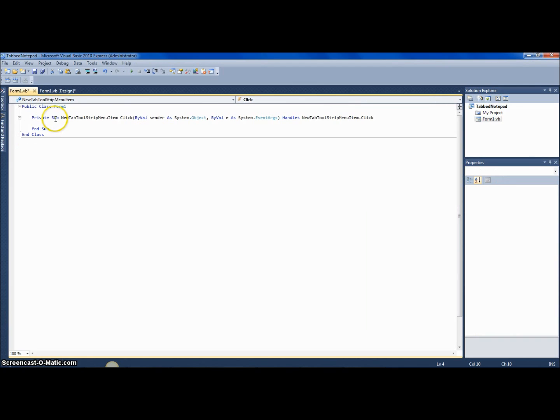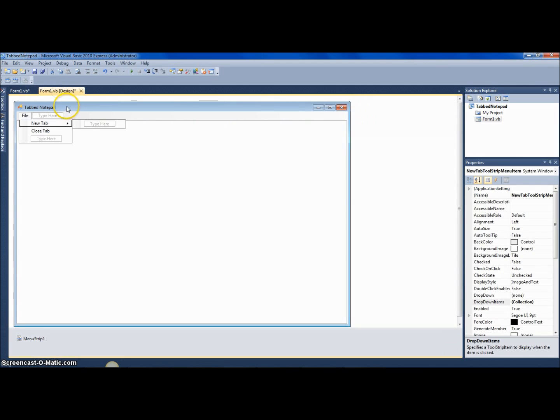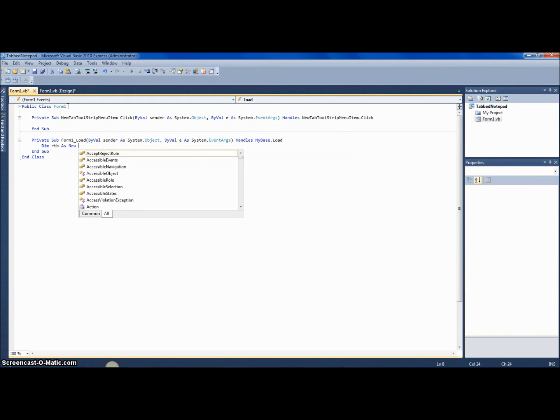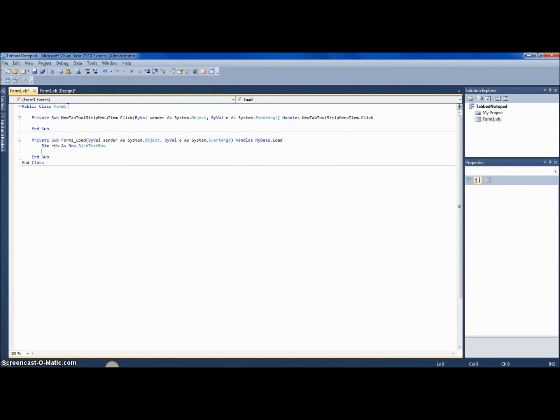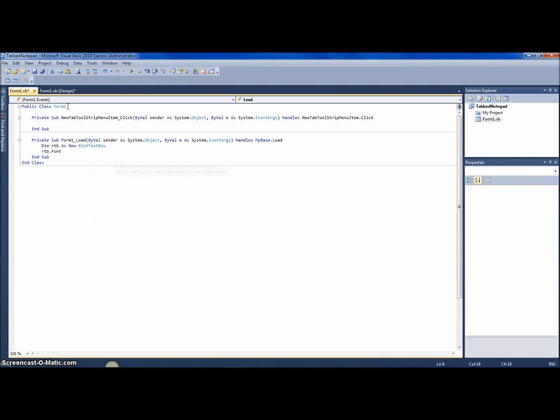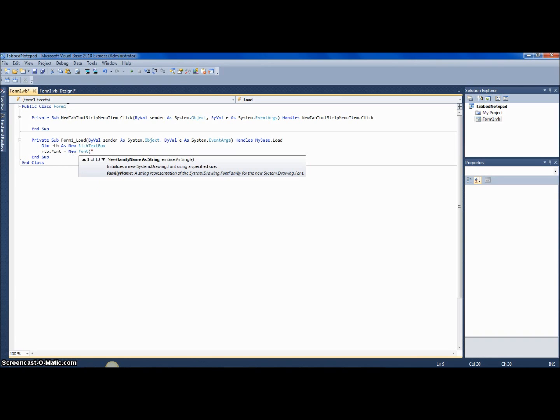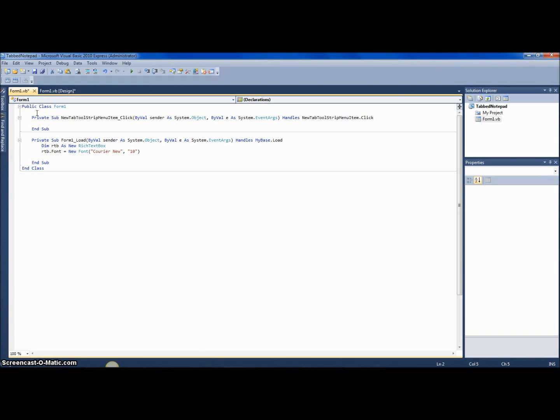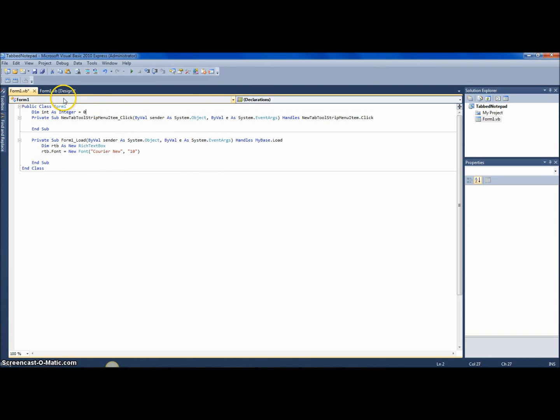Okay, dim—well actually, you know what, you want to go to form on load first because on load it's supposed to automatically create a new tab. So you want to say dim rtb as new rich text box, and you want to say rtb dot font equals new font, anything you want—new font Courier New, and let's make it 10 points. And then over here you want to say dim int as integer equals zero.